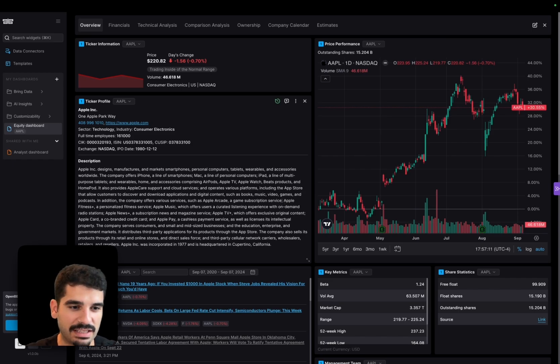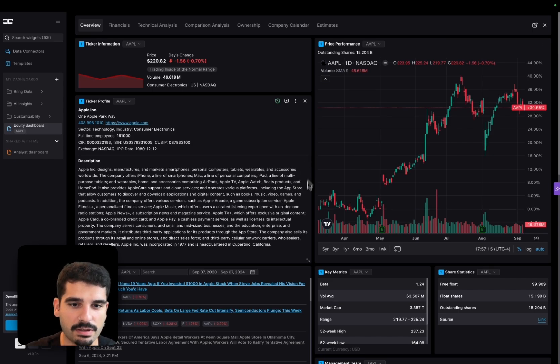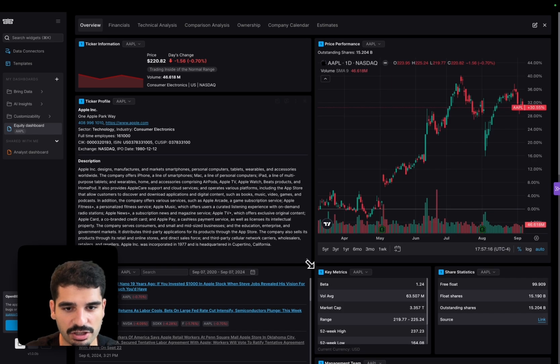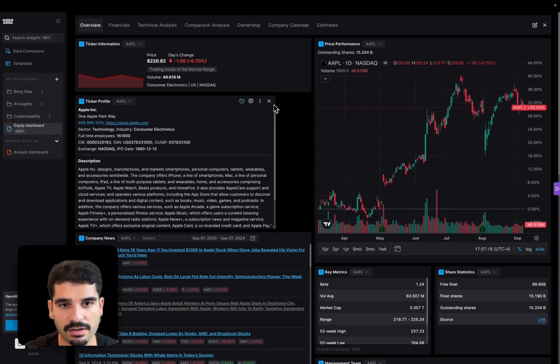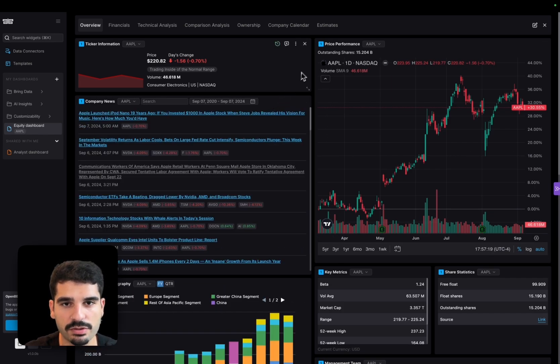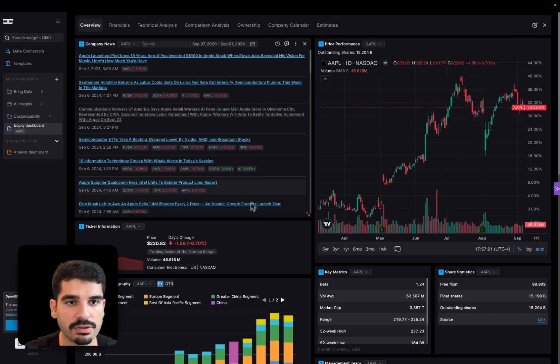One thing I would like to highlight is the flexibility of the interface. It's very flexible. You can change the size of any widget, you can close them, and you can reorganize them really fast.